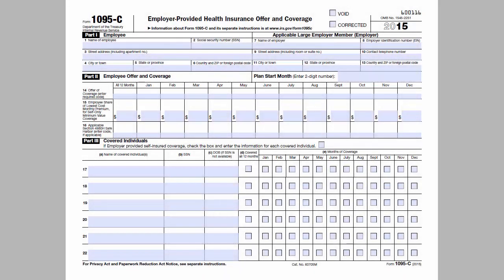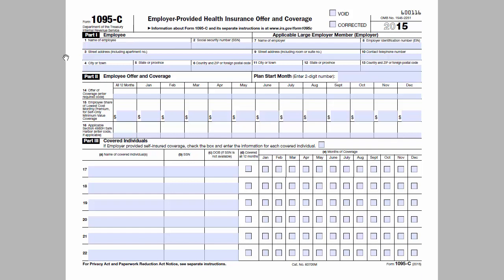The 1095-C can be thought of as the W-2 of health coverage. It gives individuals and the IRS details on what offer of coverage, if any, was made by the employer. Part 1 is the basic demographic information: your name, address, social security number, etc. Part 2 is where you enter what offer of coverage, if any, was made to the employee on a month-by-month basis.